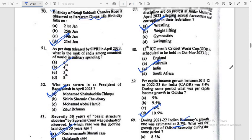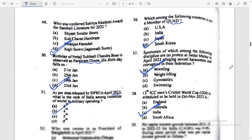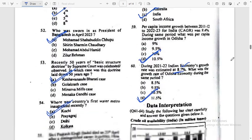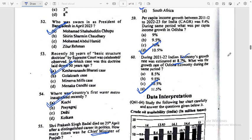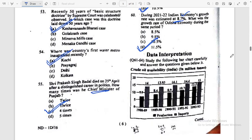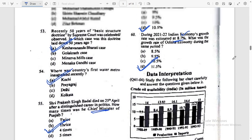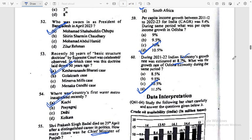These are the answer keys for Computer and Current Affairs sections. Current Affairs questions were very factual type. The overall paper was moderate to tough.